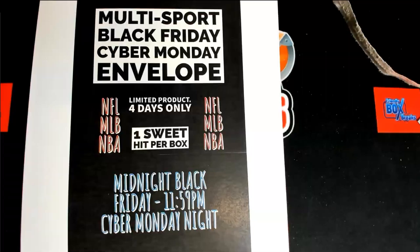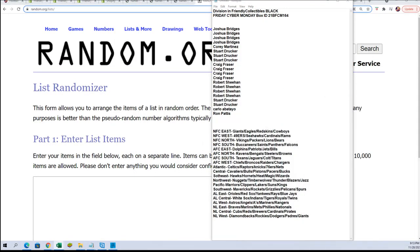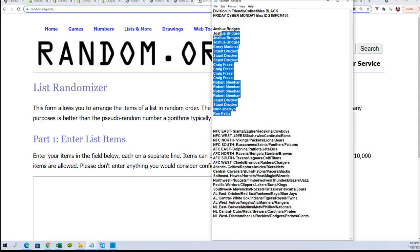So here we go. Boom, boom, boom. Seven times through for the owner names, seven times through for the divisions.